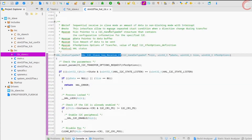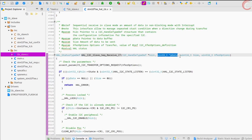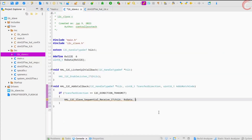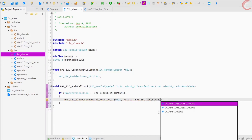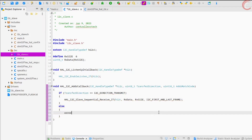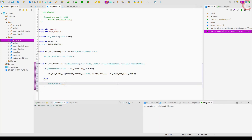Then we have the buffer, the data size, and lastly the transfer option. The transfer option I am using is I2C first and last frame. And if the transfer direction is such that the master is requesting data from the slave, call the error handler. For the first few videos we will just focus on receiving the data.